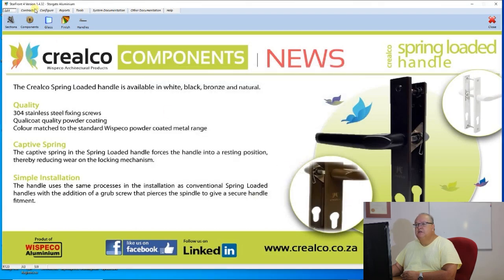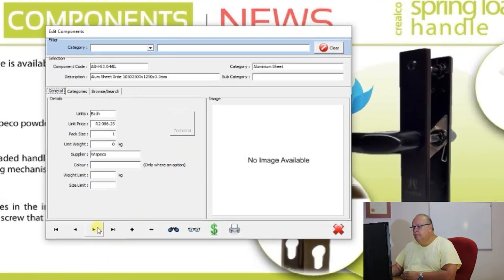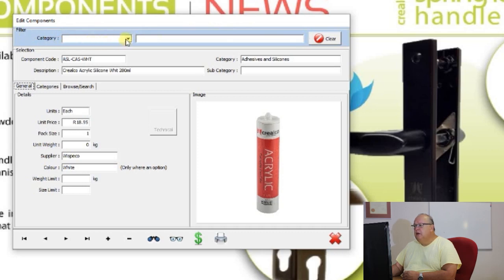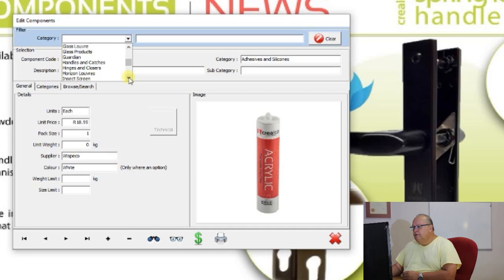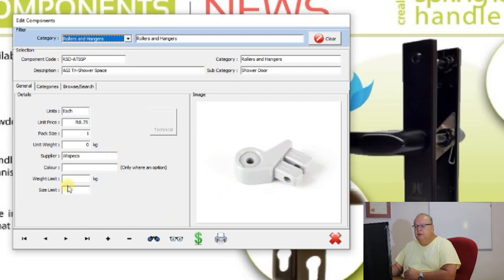Let's close that and move on to the components file. When you enter the components file, you see a very similar screen layout to the sections file. At the top in the blue area you have the ability to filter things. Here you're not filtering by system but by category of component — so if we go to rollers and hangers, when we scroll through the file we'll see the various rollers and hangers available in the Wispico catalog.